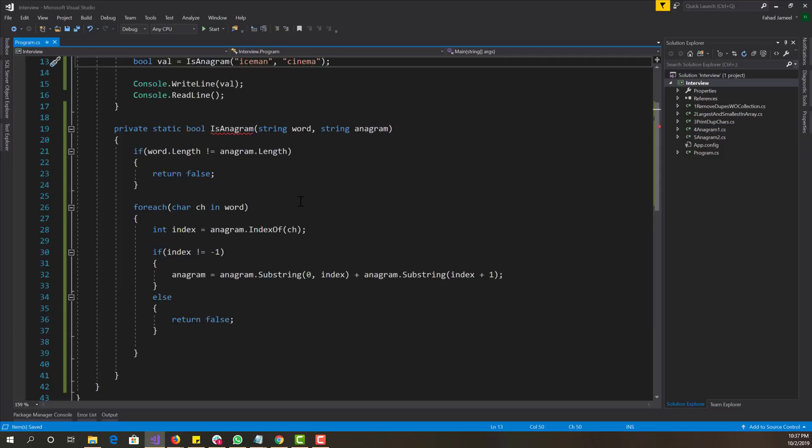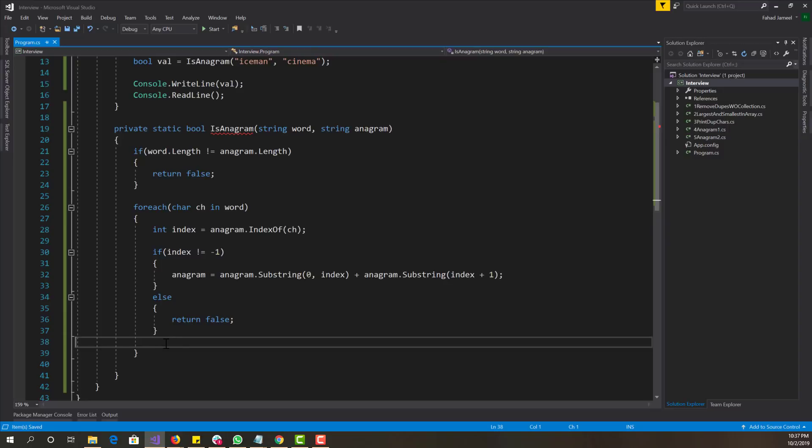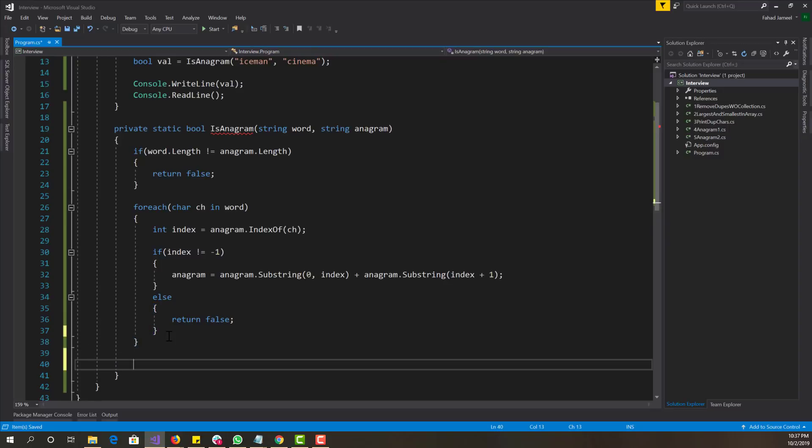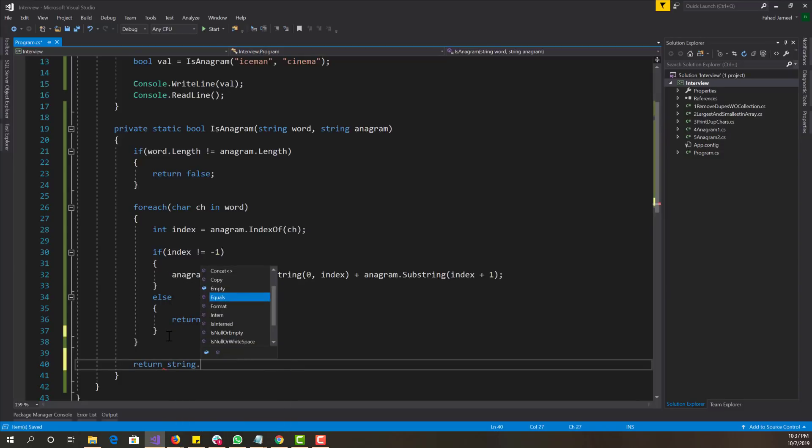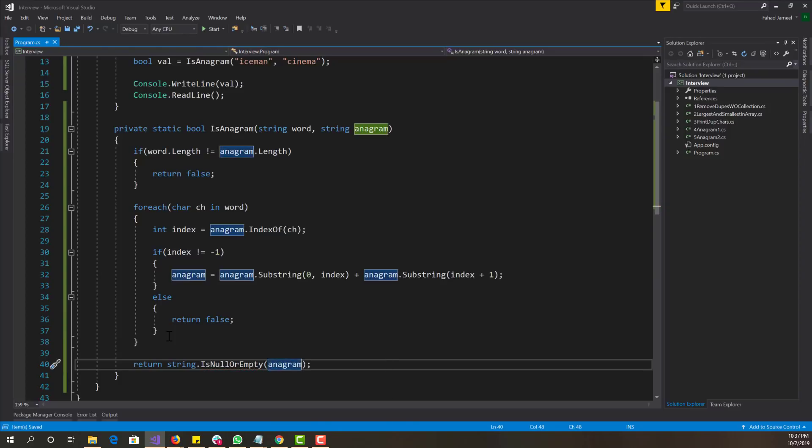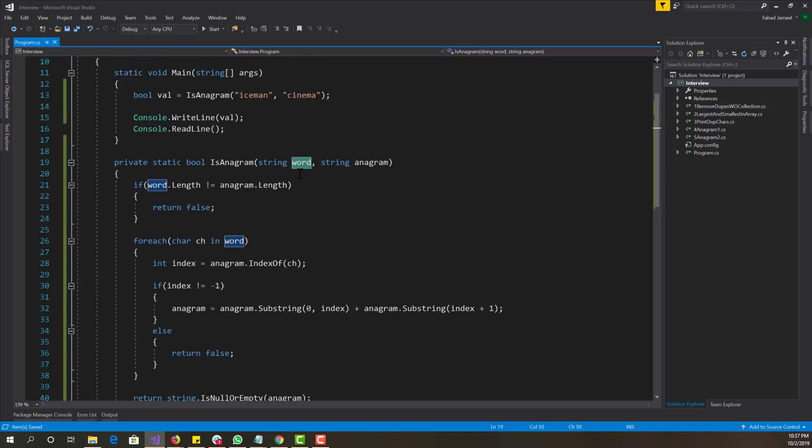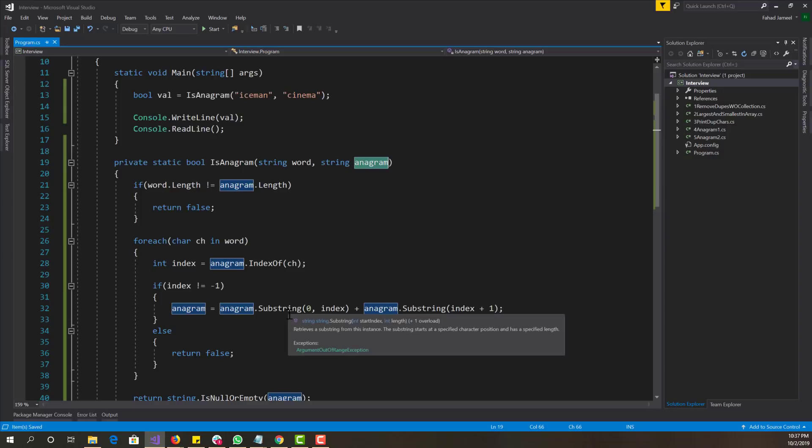And then at the end we want to basically check if the word anagram is null or empty. So if it is null or empty, we return true, meaning that all of the characters in the first word were found in the second word with nothing left over. So if there are some stuff left over, this will return false.